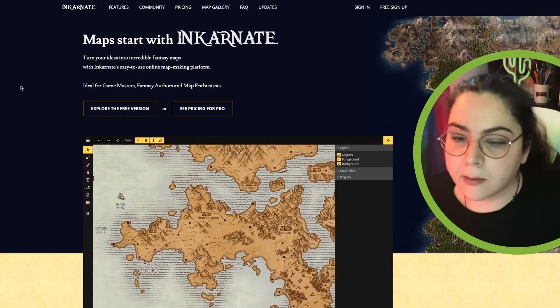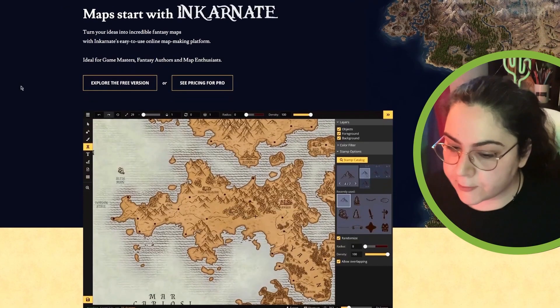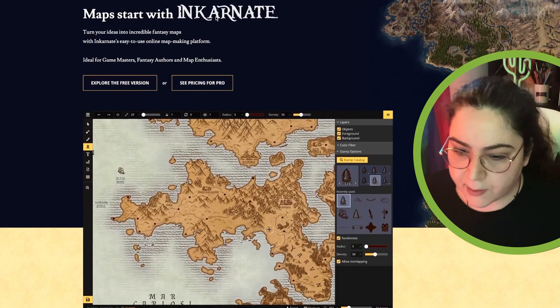I'm not using Google, so the sites I'm finding are not sponsored. The first link I'm finding is Inkarnate. That's a pretty famous app. We're gonna use it for sure. Inkarnate is the first option I get.